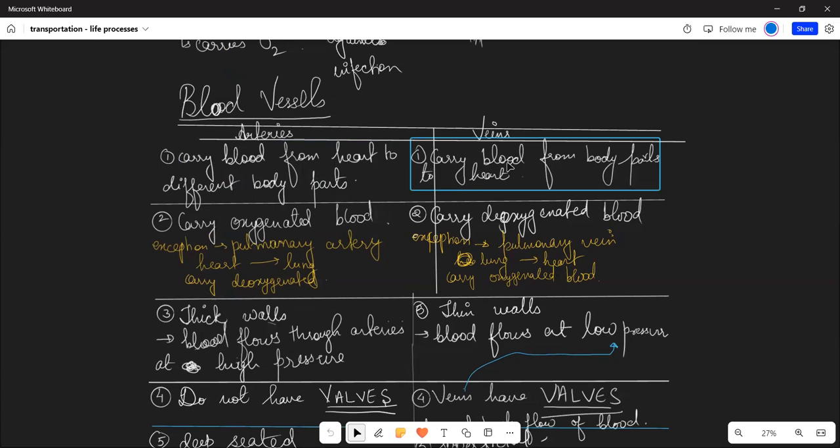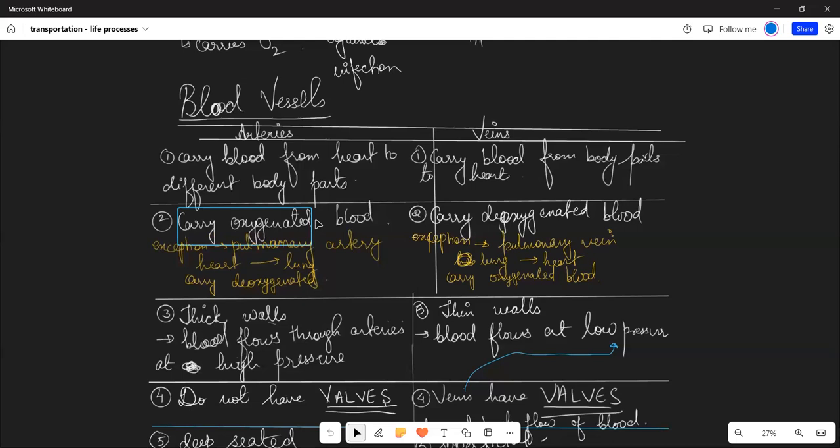Arteries carry blood from the heart to different body parts. Arteries generally carry oxygenated blood, except the pulmonary artery which carries deoxygenated blood from the heart to lungs. Veins collect carbon dioxide-rich blood from body parts and carry it to the heart and eventually to the lungs.